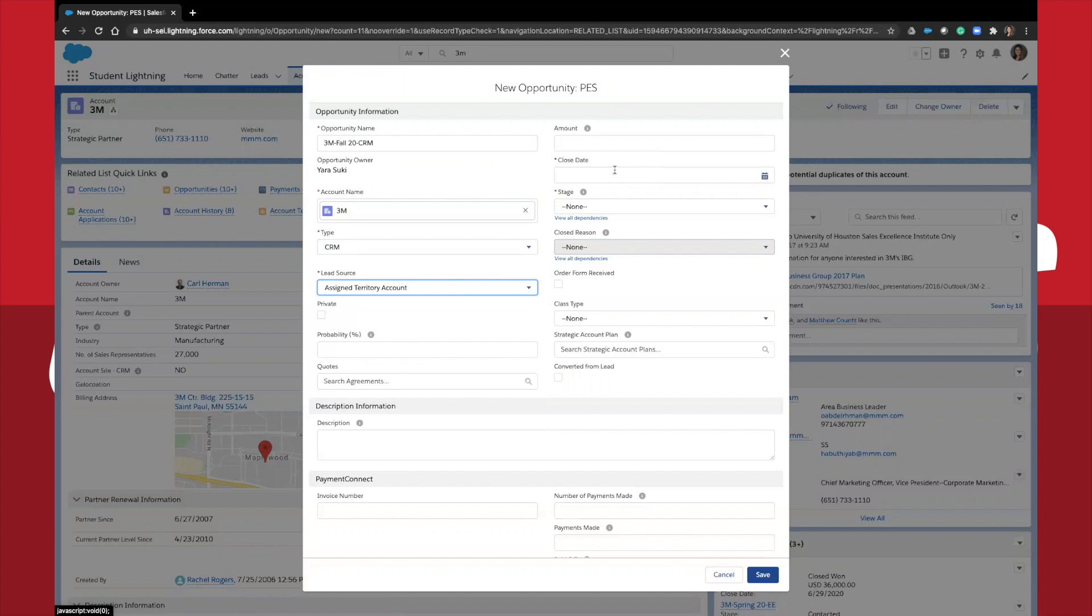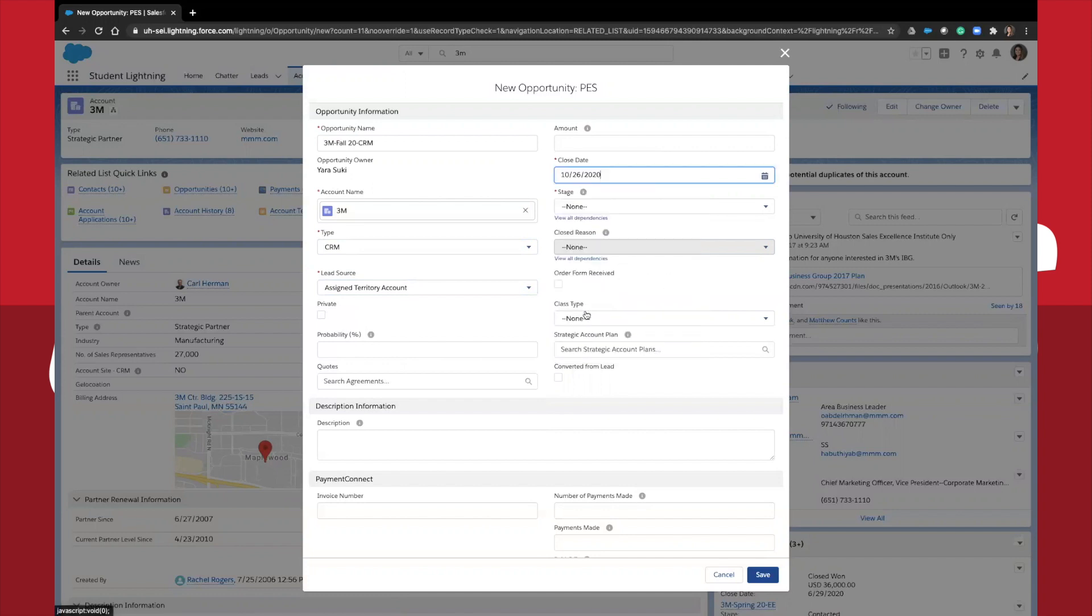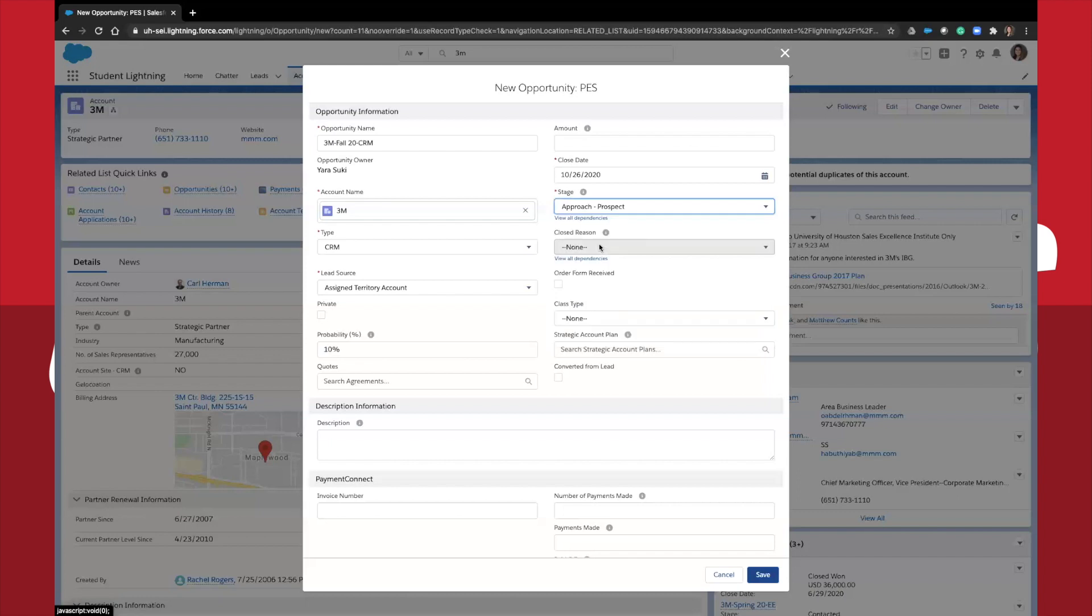Next, you will put the close date that you expect to close the deal by. For example, I will just put the golf tournament date. Stage approach prospect because I haven't contacted anybody yet. And then I hit save.